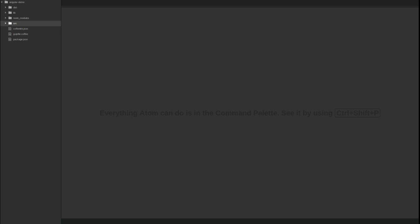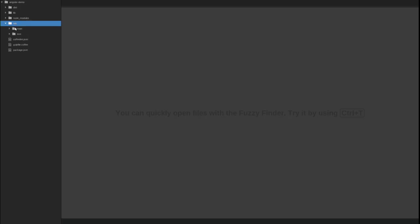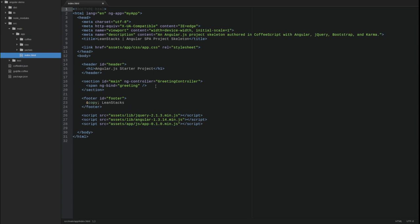I have opened the Angular demo application in my editor. I'm going to navigate to the source main app directory and open the index.html file.